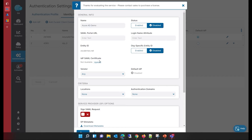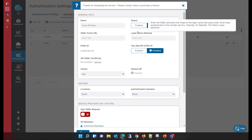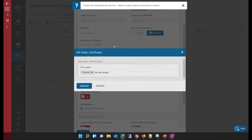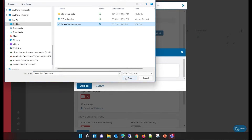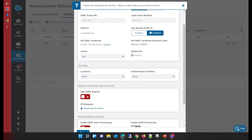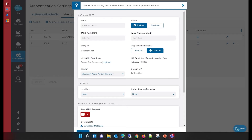If you remember, we created this IDP configuration and downloaded the metadata XML file previously. I'm going to enable this setting and upload the SAML certificate we downloaded a few minutes earlier. The upload is successful and the certificate is configured — the certificate expiry date is also shown here. I choose Microsoft Azure Active Directory as the vendor, and it is now asking me to configure the login name attribute, which is my name ID, and the SAML portal URL.